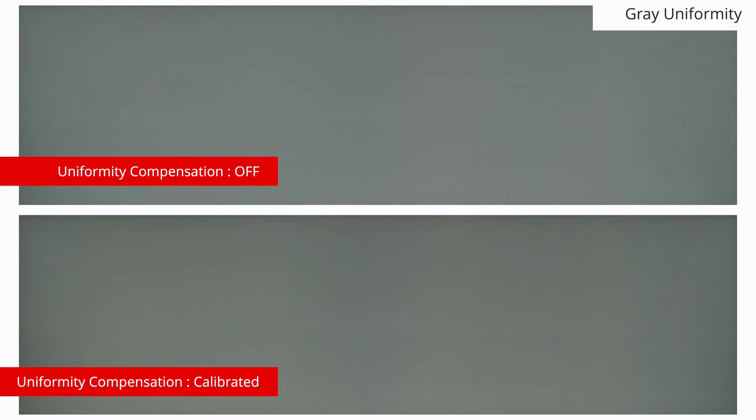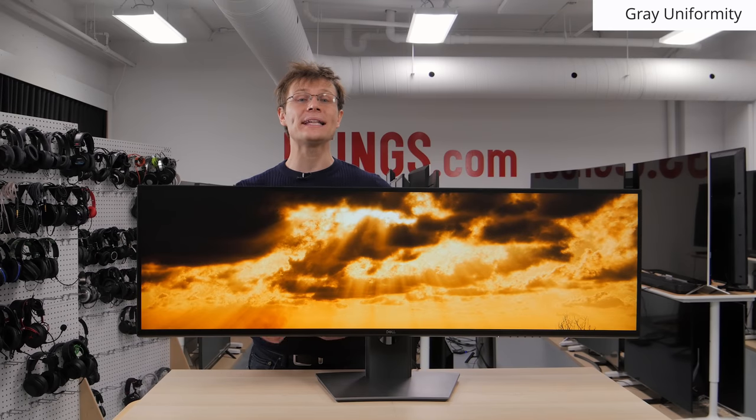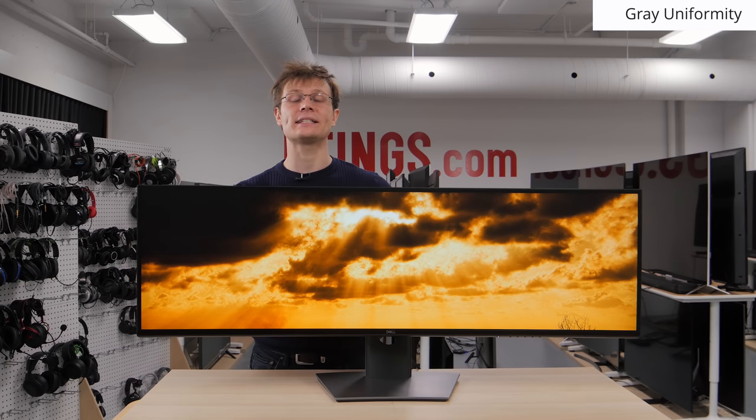Speaking of uniformity, the grey uniformity of the unit we bought is great, with very little dirty screen effect. This is good and shouldn't be distracting in normal use. There is also a feature called uniformity compensation, which can be activated through the on-screen display. We found that as the uniformity of this monitor is already great, this feature isn't very effective. It also has some downsides, as it reduces the peak brightness and lowers the contrast ratio, as we'll talk about later. As a result, we recommend leaving this setting disabled.